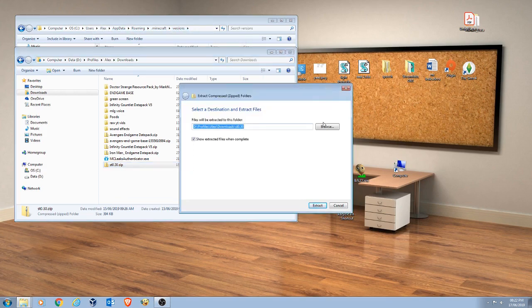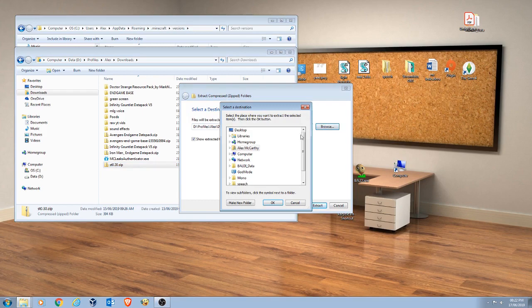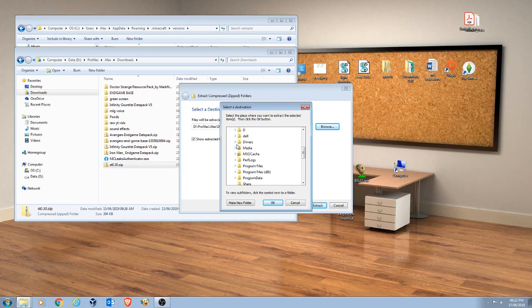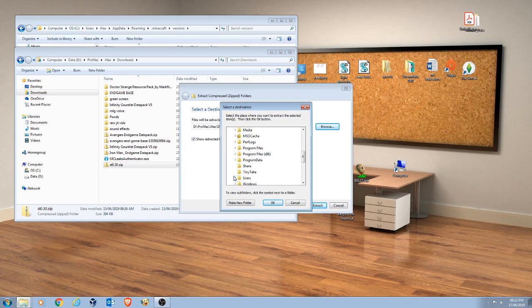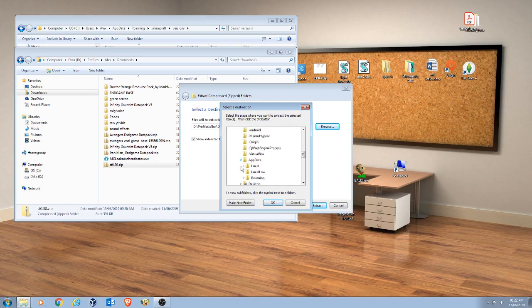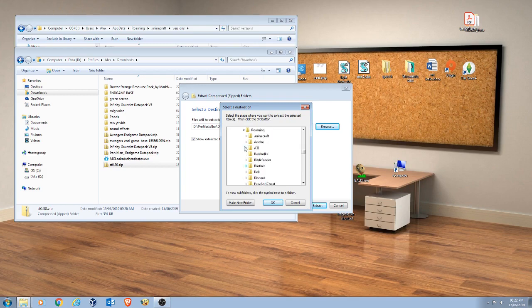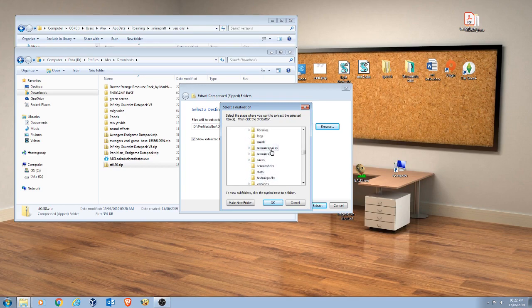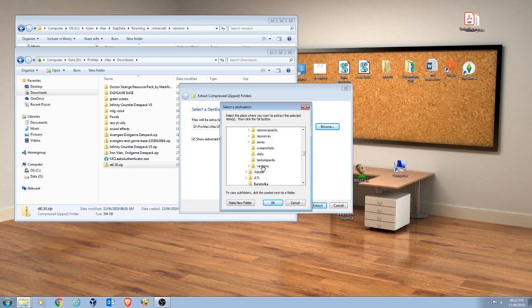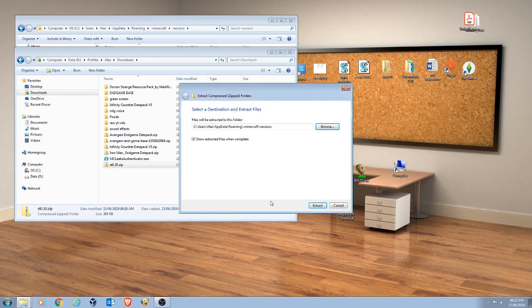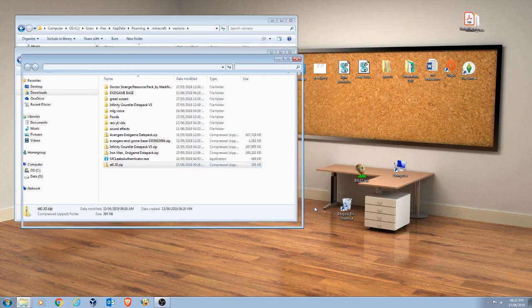So here, I'll do it all here just so I can show you, I even deleted it for your convenience. Computer, OS, there you find users, and then you find your user, appdata, roaming, and then you find .minecraft, and then you click on versions, right here. You click here, you click OK, and then you click extract.